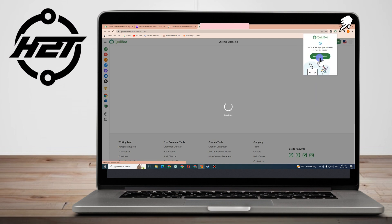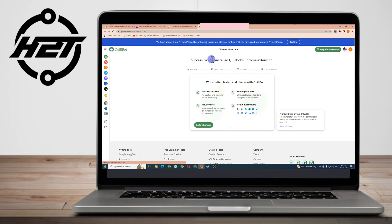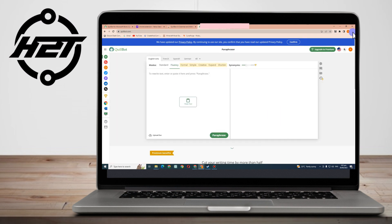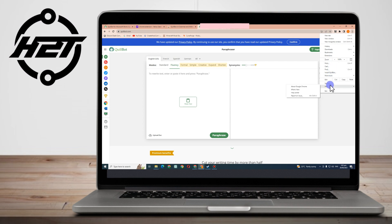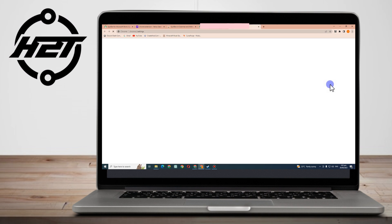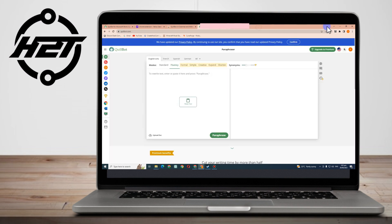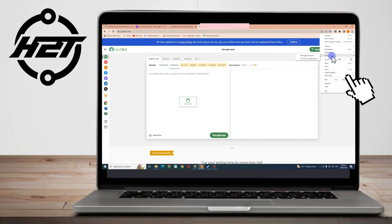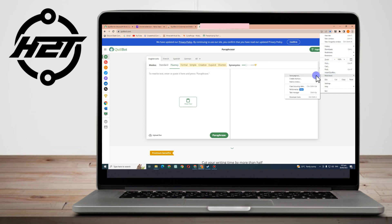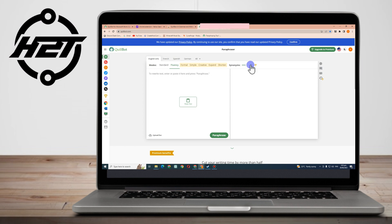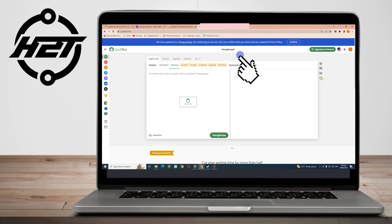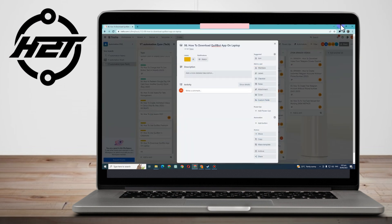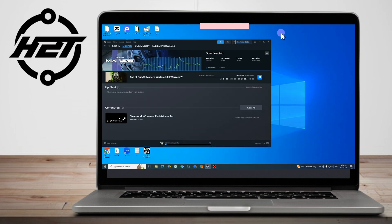So that's the first method and the second one here is to simply create a shortcut for Quillbot. The first thing to do is to simply go to these three dots at the top right corner, click More Tools, and click Create Shortcut. Once it's at the Create Shortcut, then you can type the name Quillbot or you can also rename that, everything is up to you.